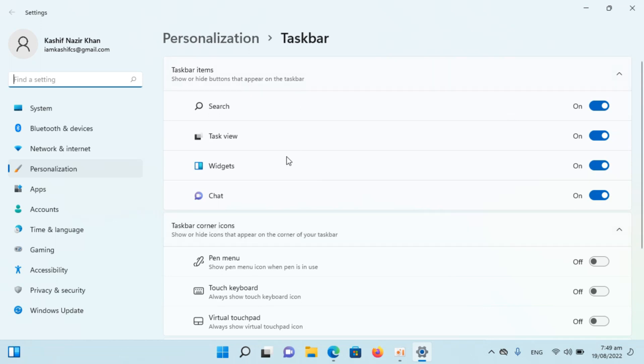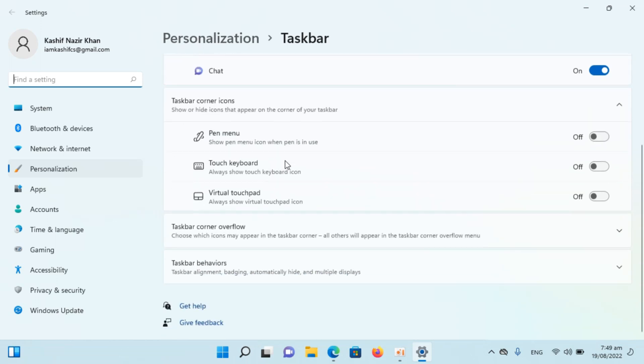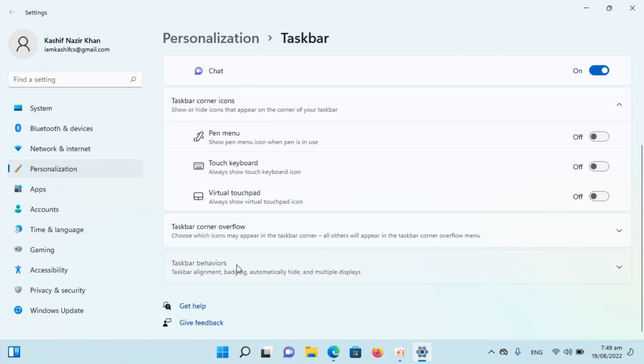This would open up this menu and once inside here go down to the bottom. Here you can see taskbar behaviors. Click on this.